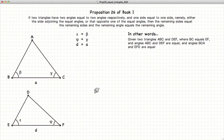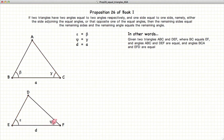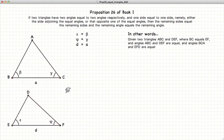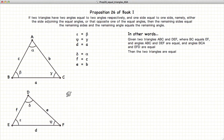So we're going to start with two triangles where beta is equal to epsilon, and gamma is equal to phi, and the base is equal to the base. Now according to this proposition, these two triangles are equivalent in all respects.